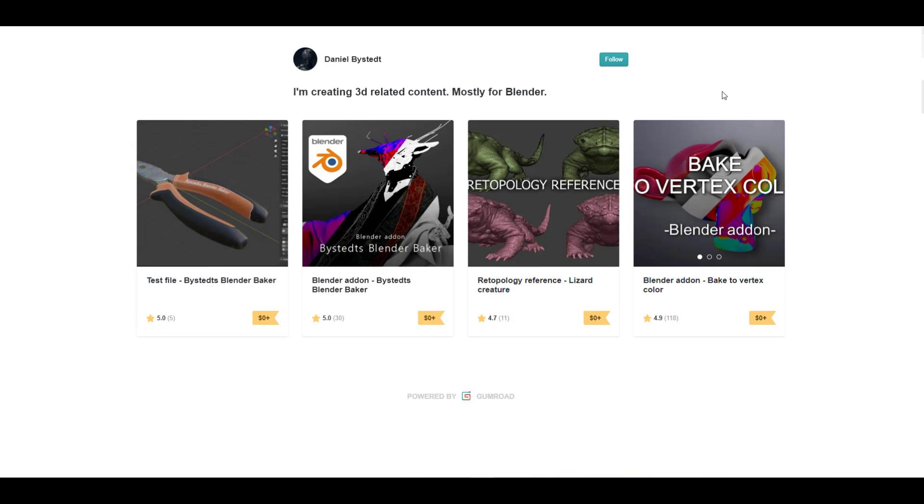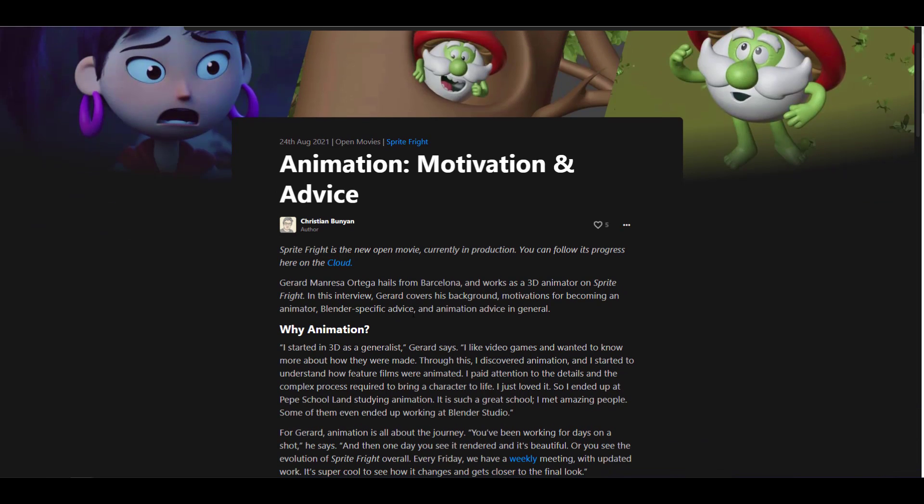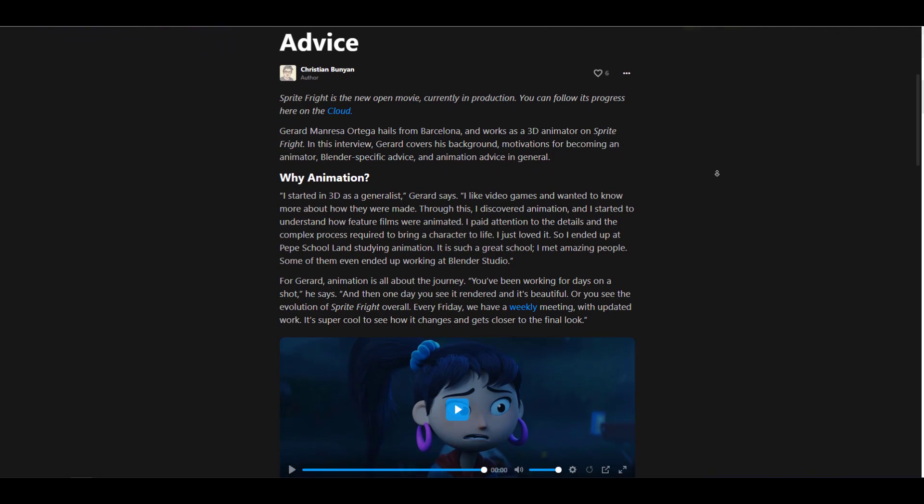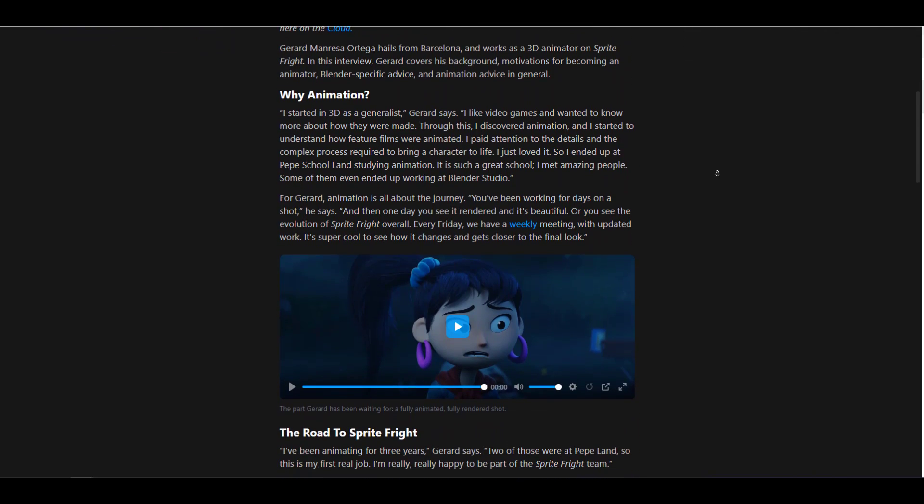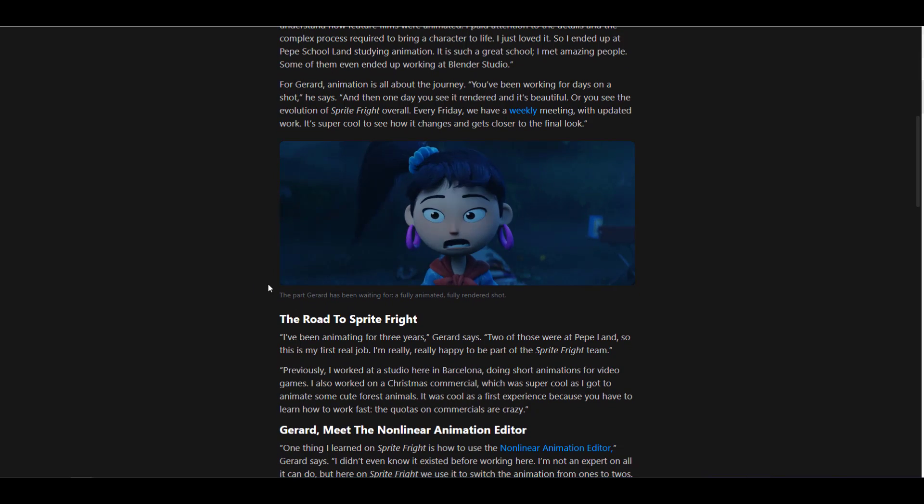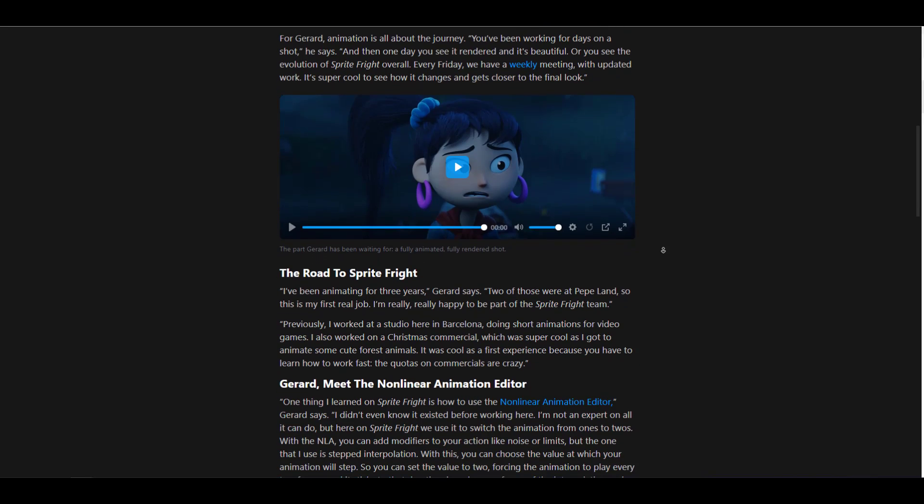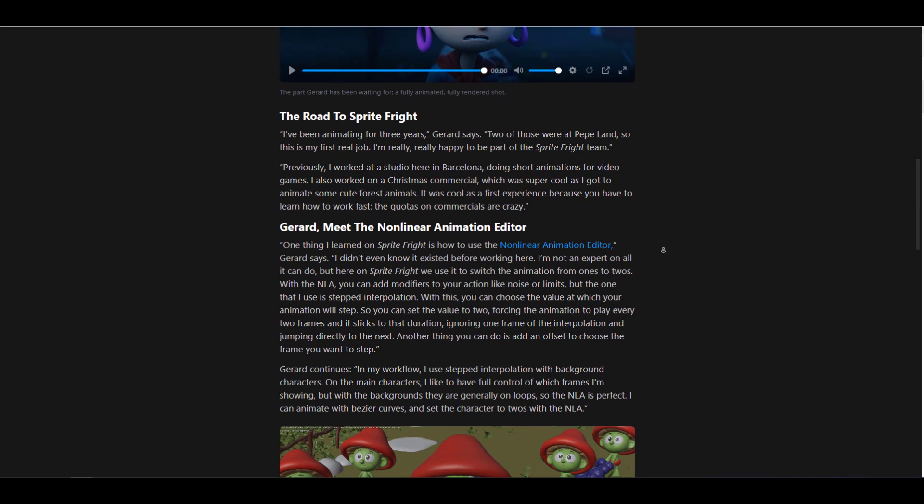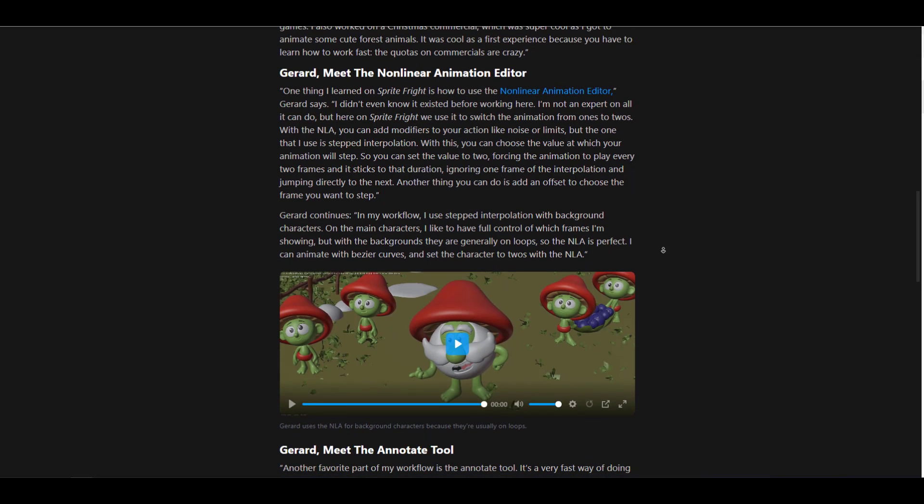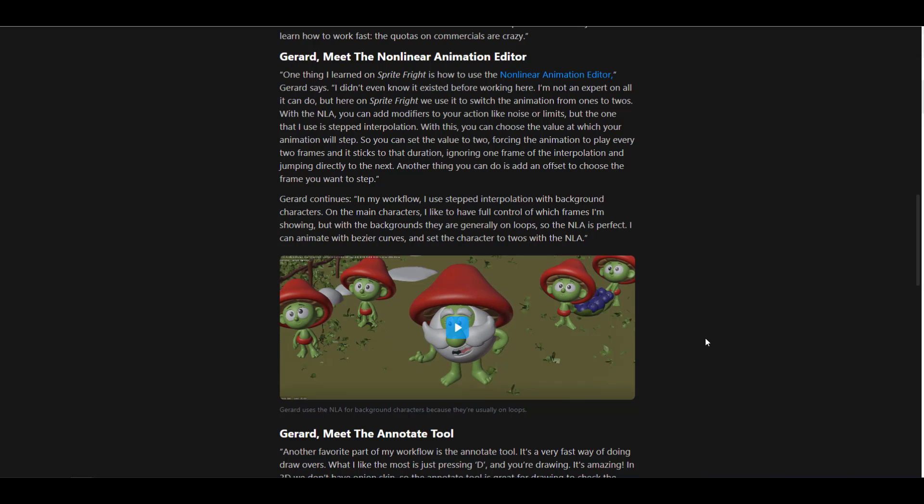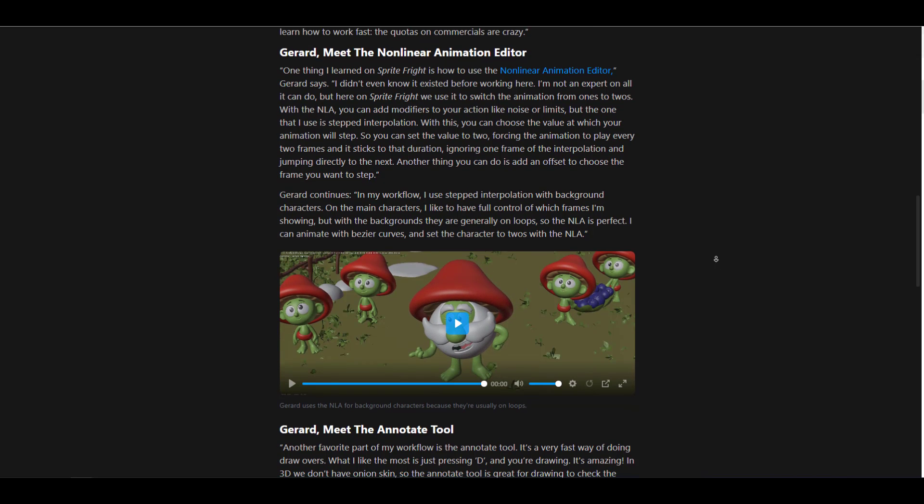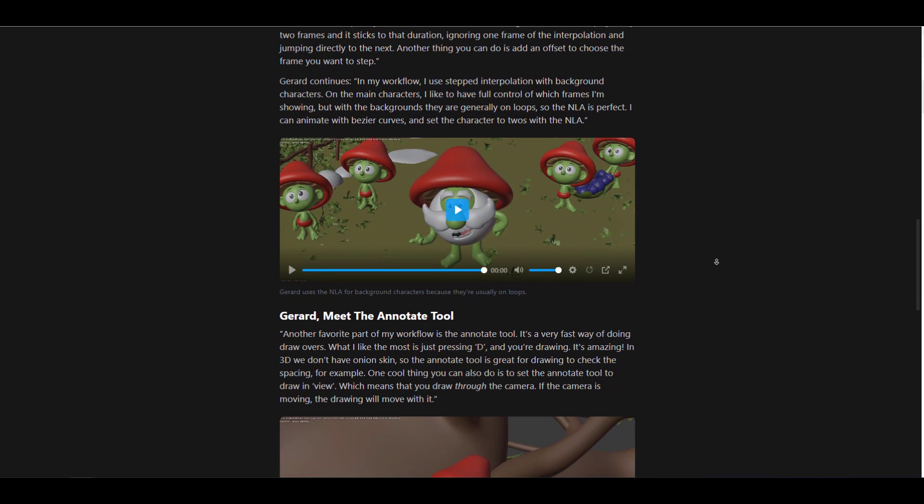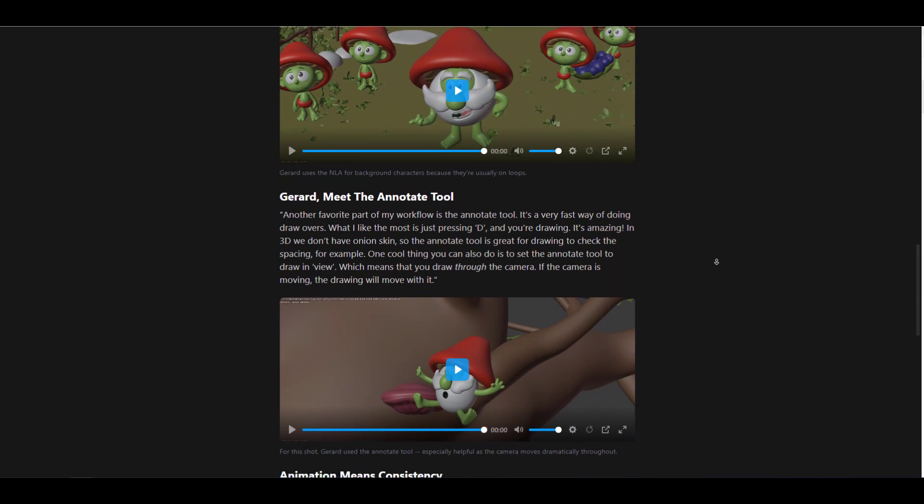With that said, let's talk about something that folks at Blender Cloud have actually done. Every single week it turns out that they keep making good blogs that can help you become a better artist, and this week we're looking at animation motivation and advice. This is a short walkthrough of the journey of Gerald, a 3D animator that hails from Barcelona, and it talks about how he got into animation, a couple of advices for those who like to get into animation or maybe you're trying to get motivated. He also goes through a little bit of a breakdown of how he works with the non-linear animation editor and also the annotation tool. There's also a couple of conversations that deal with how he works with different characters depending on where they exist within the scene, and if you're also thinking about consistency, there is a couple of advices and motivational stuff that you can find right here.